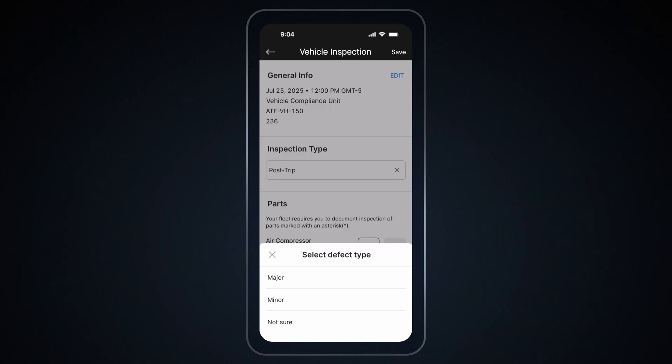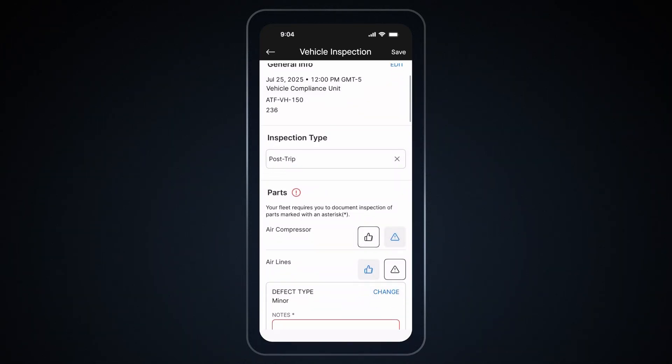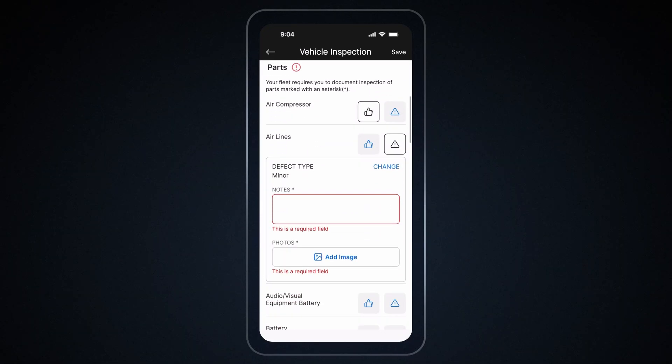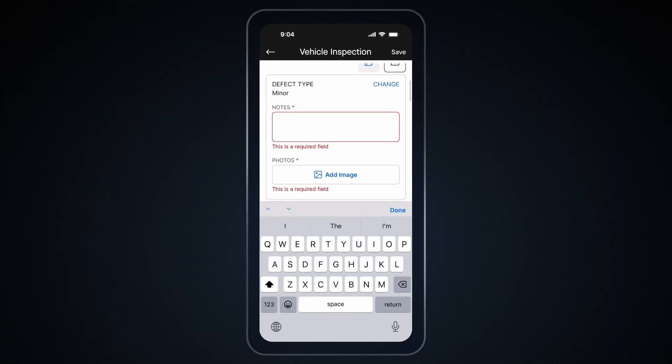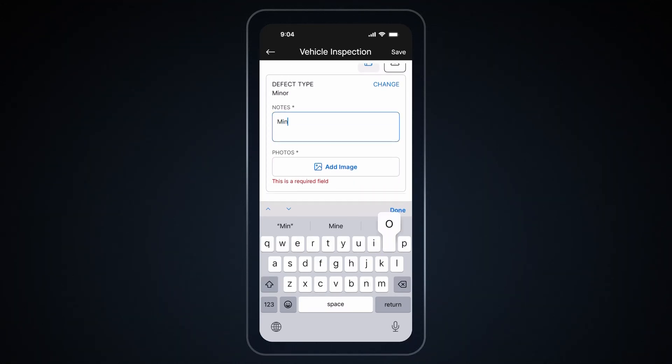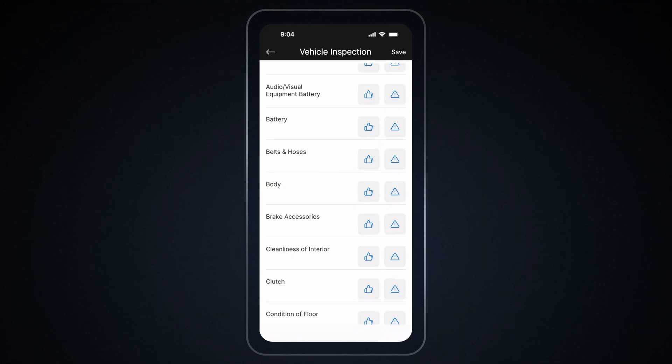A prompt will appear asking whether this is a minor or major defect. Select the defect type. Once you have selected a defect type, you can include any additional notes and attach photos. After adding all the necessary details, simply tap on Save.